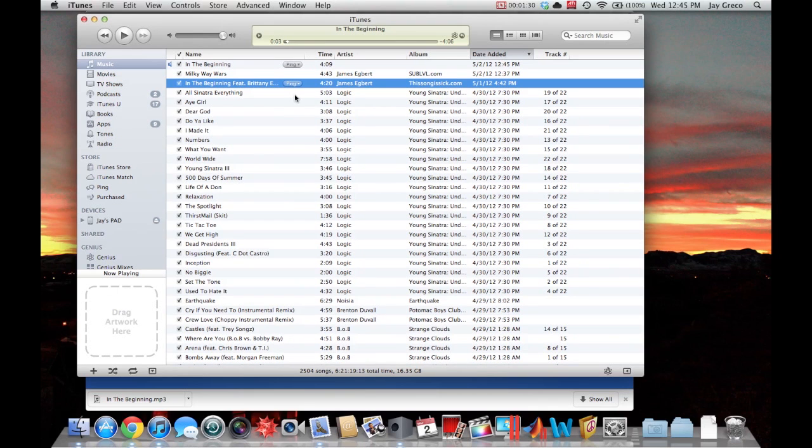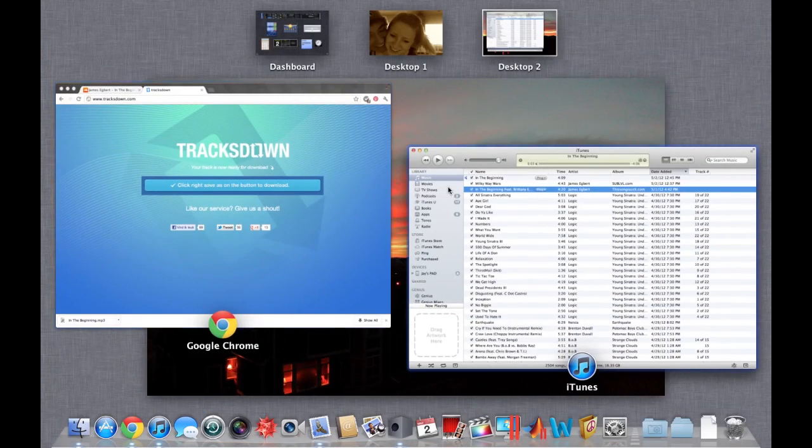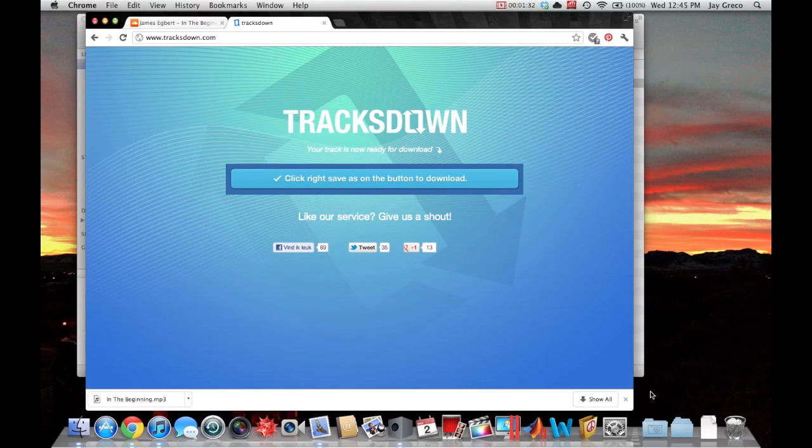And it's 128 kbps, so not the best music quality, but definitely not the worst.